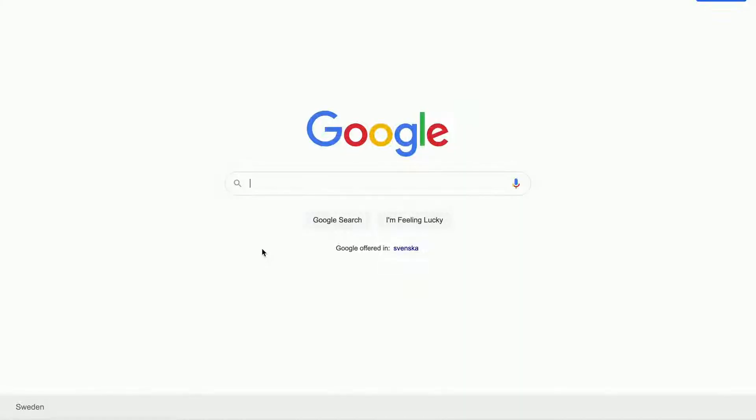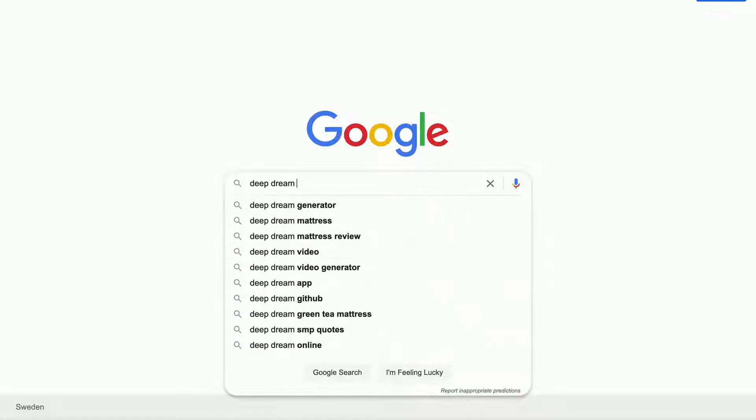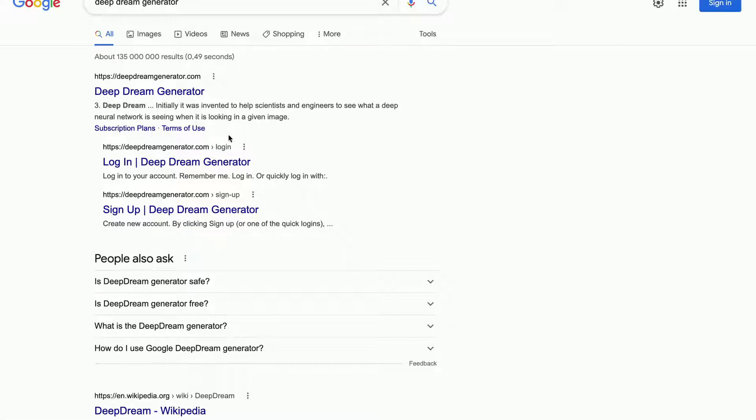Firstly, we need to go into Google and then search for Deep Dream Generator, and then click on this search result right here.